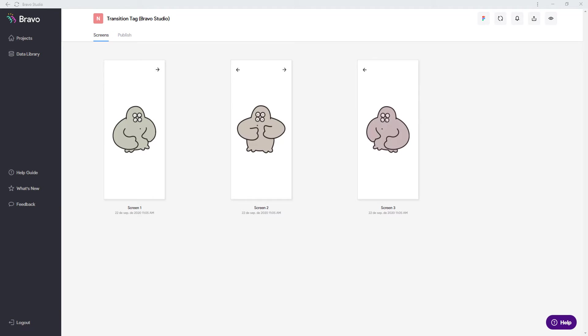I can only encourage you to use the transition tags because as you have seen in the example these can make the app feel much more alive.